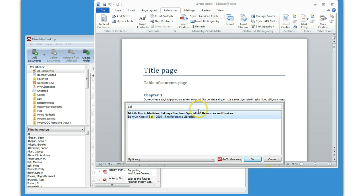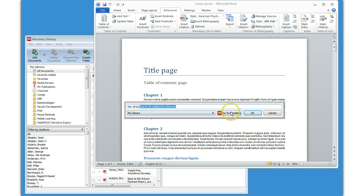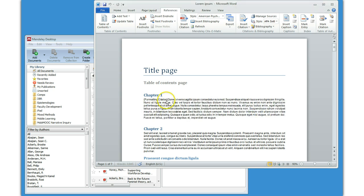Okay, so it searches, finds one of the authors, finds an article in my Mendeley database, and then I just click OK, and presto, that citation automatically gets added to my document.